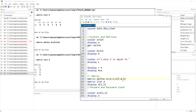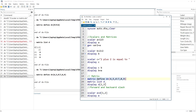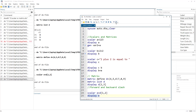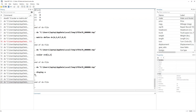We can also define a scalar that stores a specific value from a matrix. For example, we define scalar 'e' and assign it the value from the first row and second column of our matrix, which is 5. If we display scalar 'e', we get the value 5.